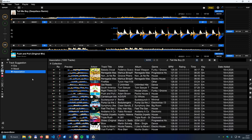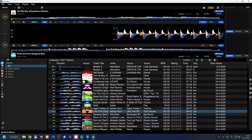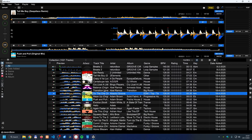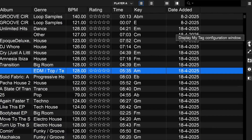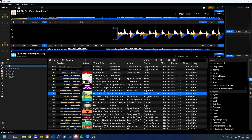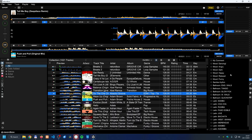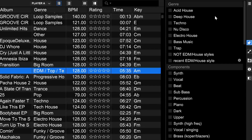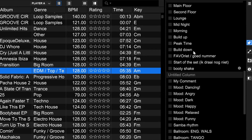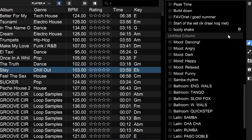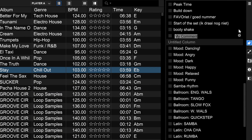A third way to find track ideas is by tagging elements within songs. To do this, look for the tag icon on the right side of the screen. Rekordbox includes some default tag categories, but you can add your own — for example, 'mood' — by clicking the plus sign at the bottom of a section and typing a name like 'horn sound' and pressing enter.